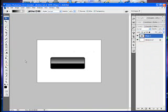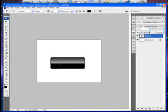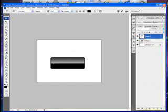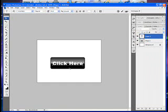If you want to add text and the button is black and white, I recommend using white text — it shows up much better. I'm going to type 'click here' and fit it into the button nice and smoothly.